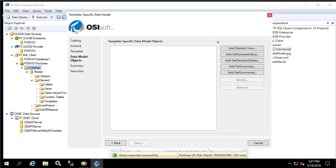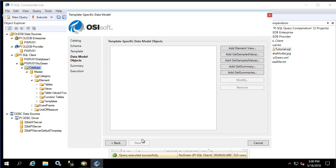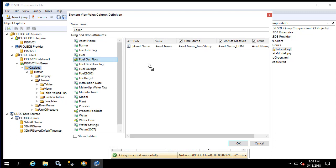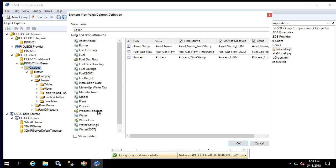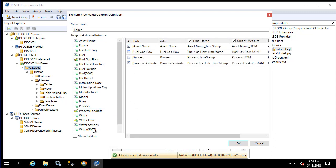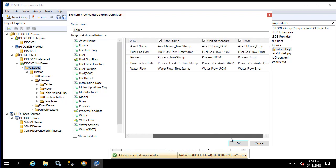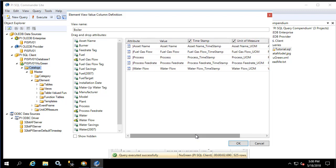Here we have the option to create different types of database objects. We'll apply the attributes we're interested in to the right side of the view. We'll keep the timestamp, unit of measure, and error although those are optional columns. We'll click OK.